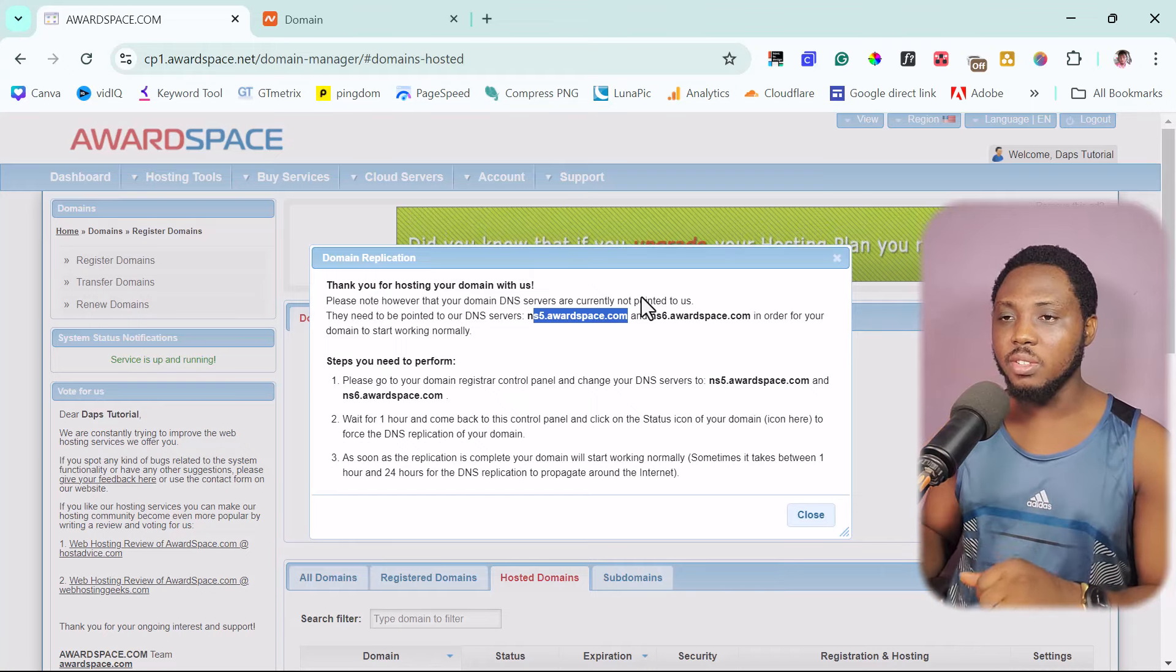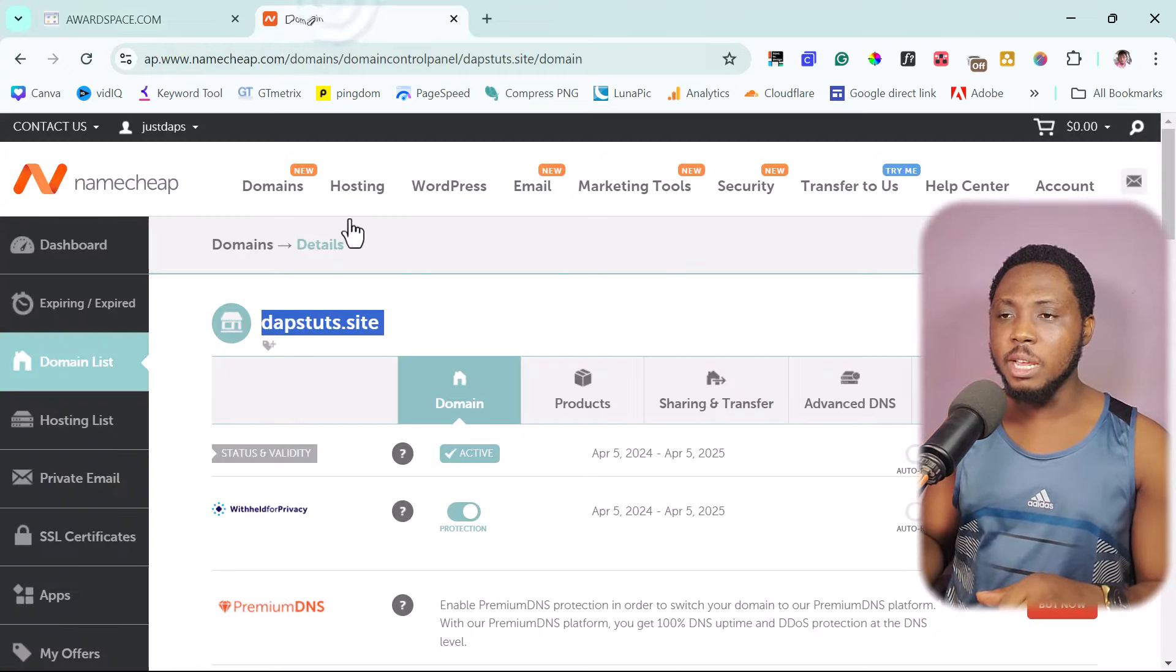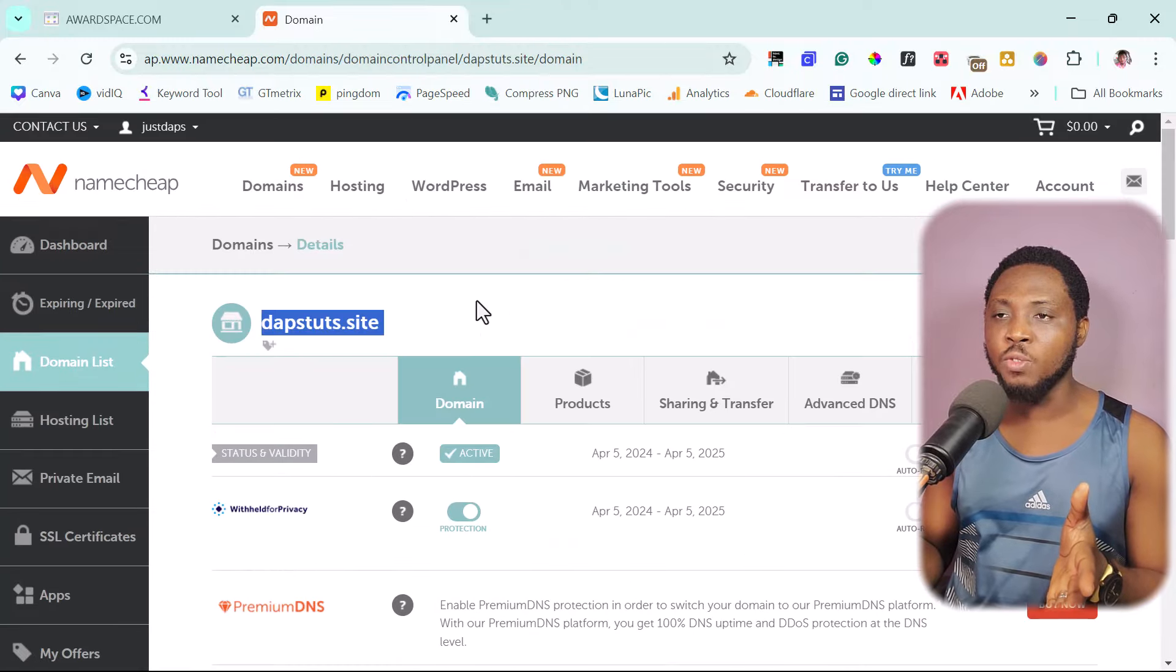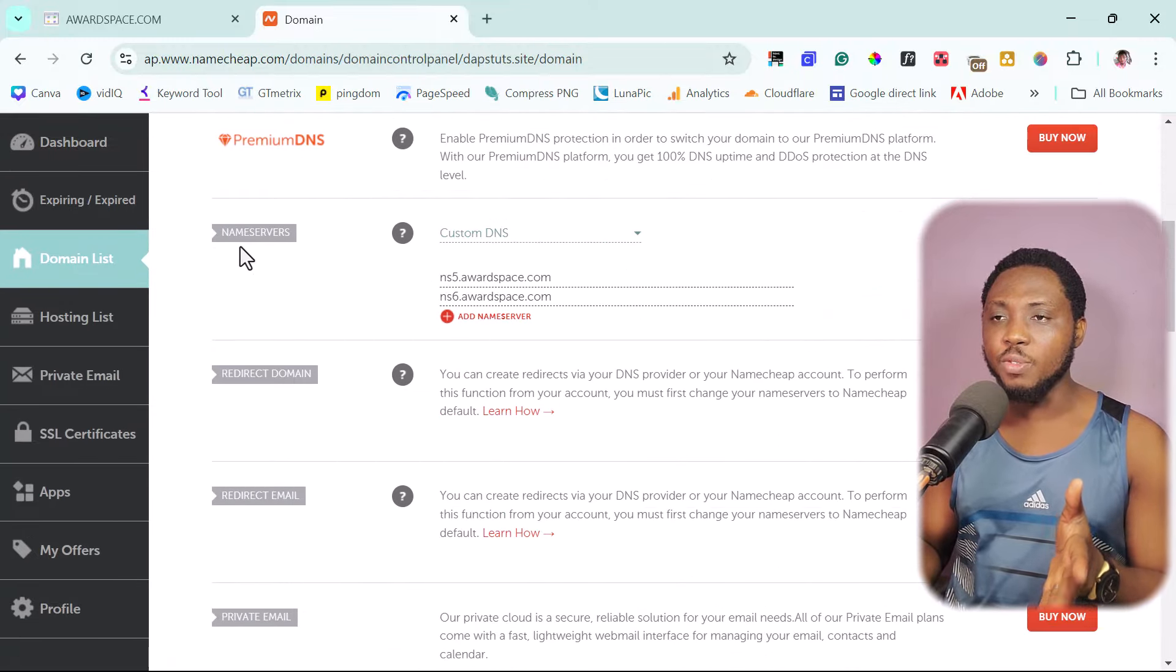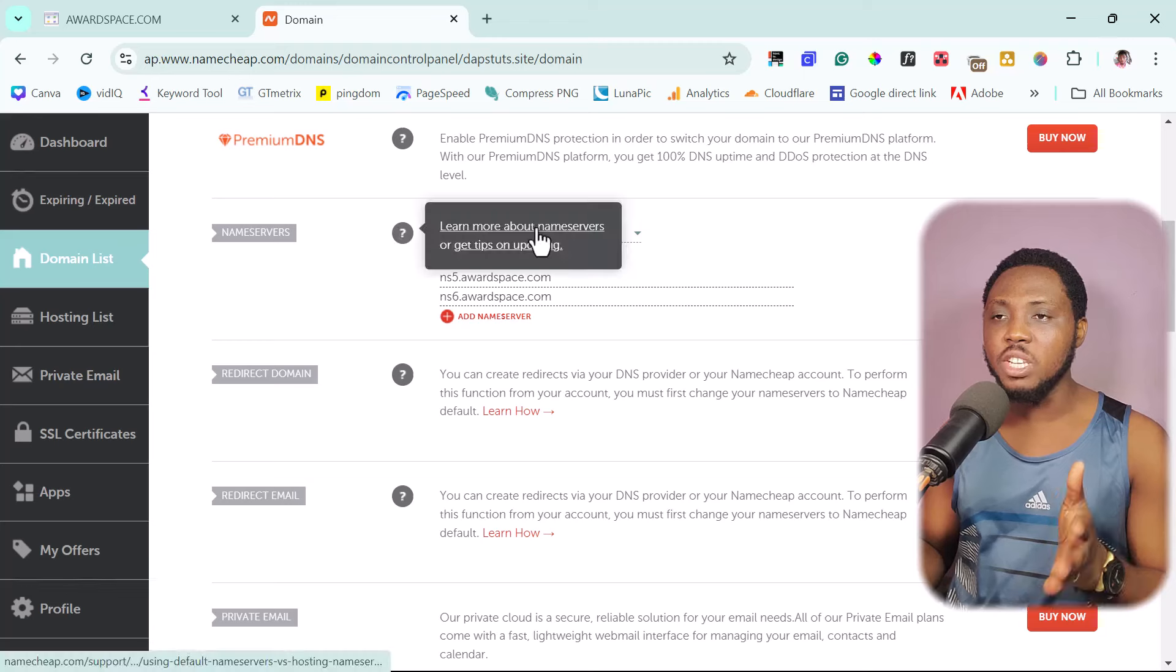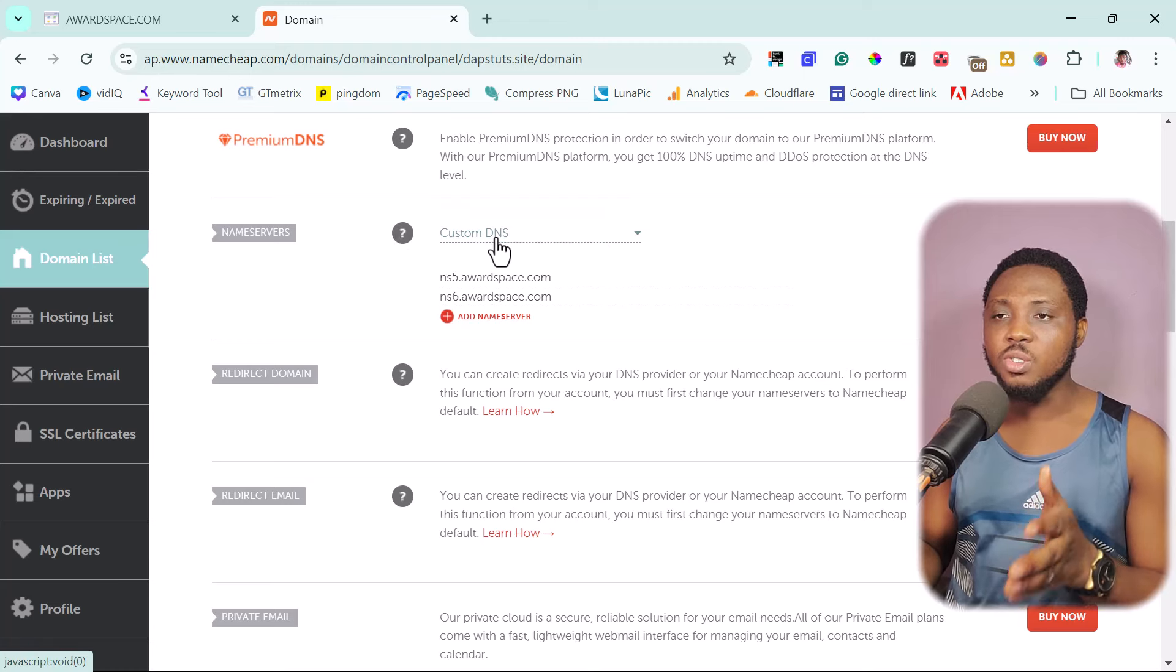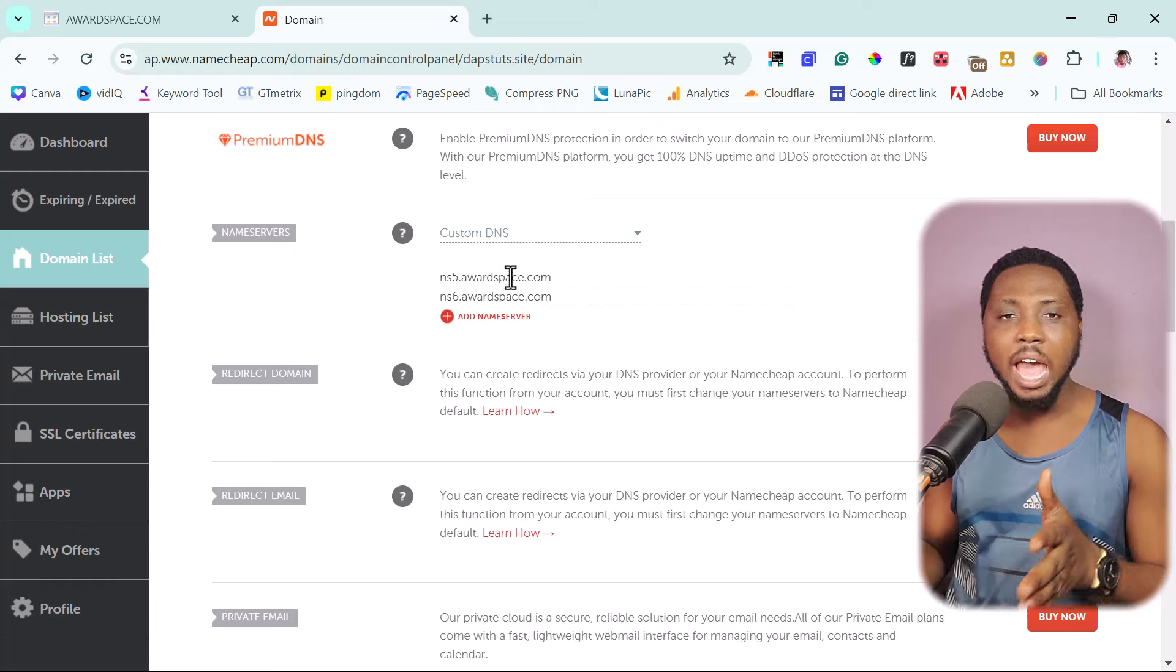Okay. So now let's continue. If I come back to namecheap and then I come back to nameservers here. So if you come down here, you see a place for nameservers. You need to take this. You need to change this to custom nameservers and then put the nameservers here.